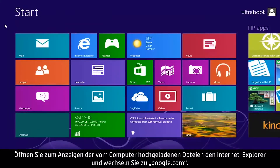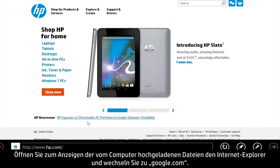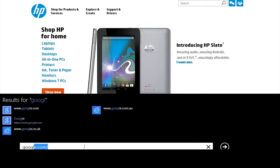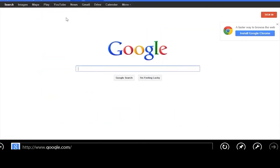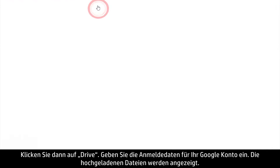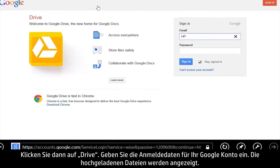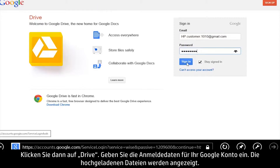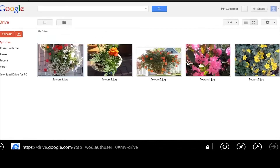To view these uploaded files from your computer, open Internet Explorer and go to Google.com, then click Drive. Enter your Google account information. The uploaded files appear on your computer.